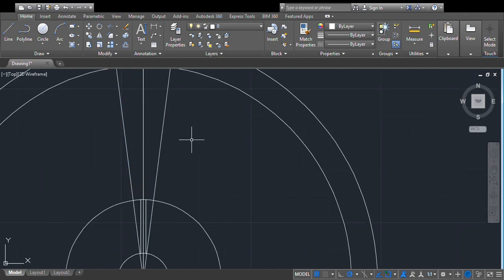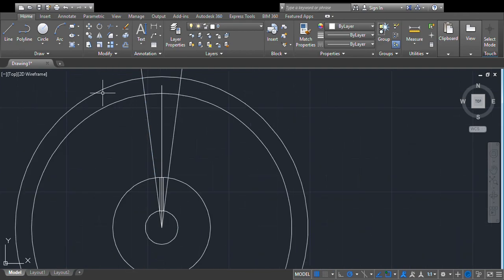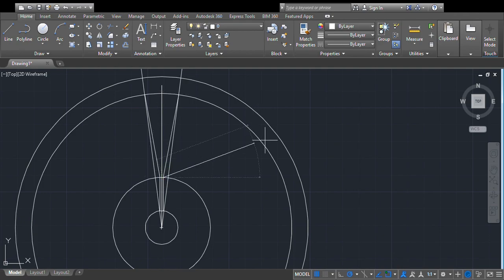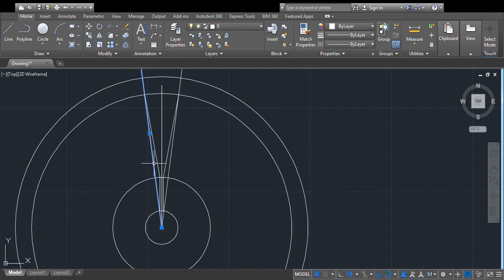Now we will erase unwanted portions. We will draw one line from here to this point, and one more line from here to this point. Then we erase and delete those construction lines, and now we have the spoke shape.